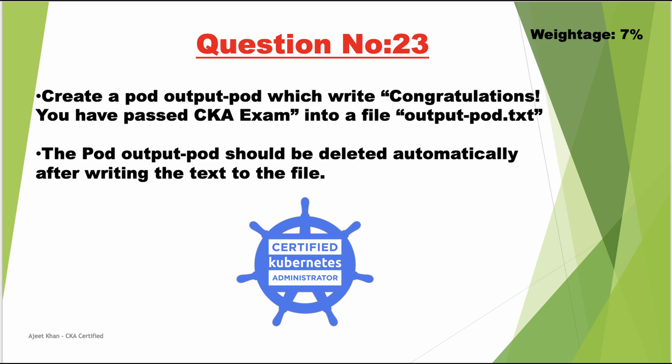The pod output-pod should be deleted automatically after writing the text to the file. So basically we need to run a pod with the name output-pod and this pod should write this text message into a file called output-pod.txt and this pod should get deleted automatically as soon as it is done completing this task.